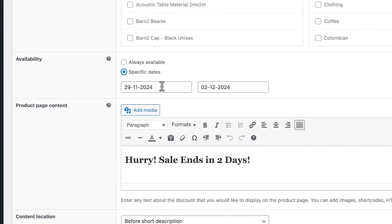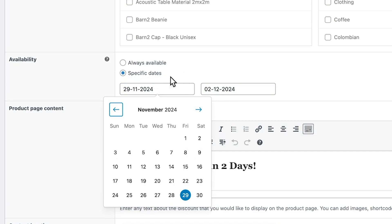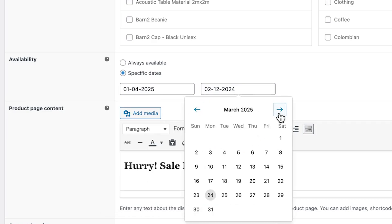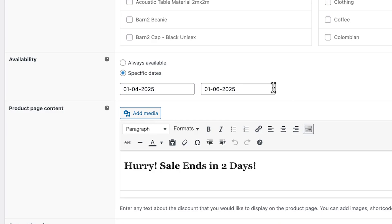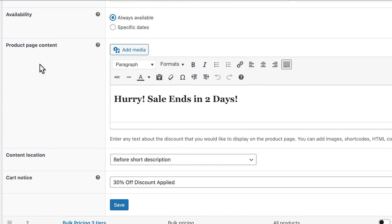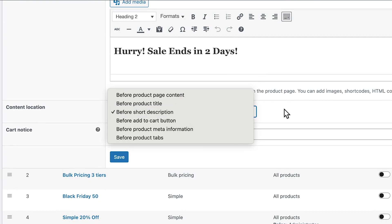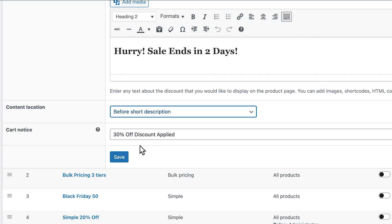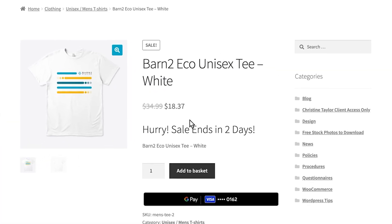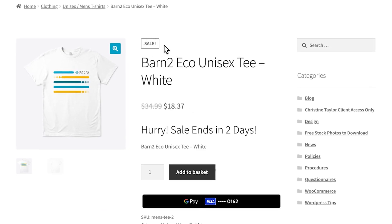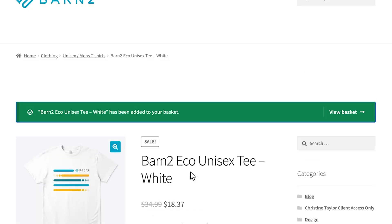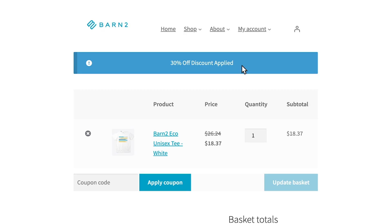Here's the cool part: I can set up dates in advance for when the sale will be applied. At the moment this sale is set to last year, so I'd need to move the dates forward into the future and set an end date further ahead as well. But since I want to test it now, I'll click 'always available'. Here I can also set up some special content — I have some text content right now, but I can add more visually appealing content like images or anything you can add in WordPress. I can choose where that content will appear on product pages, and I can also add a cart notice showing customers that a discount has been applied. After clicking save, here's an example of a product with the sale applied — you can see the sale badge, and the custom content shows that the sale ends in two days.